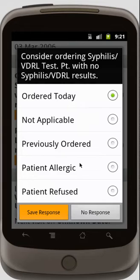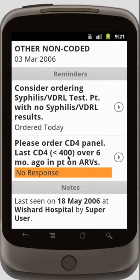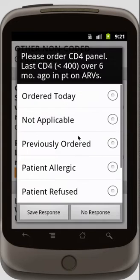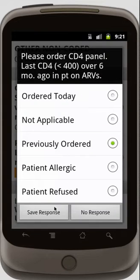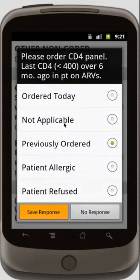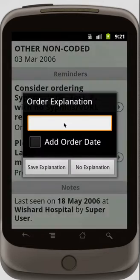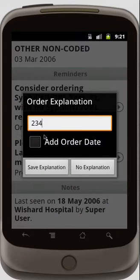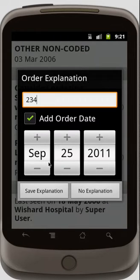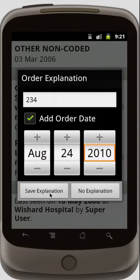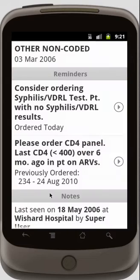For syphilis, I'll order that today. And for CD4 panel, I previously ordered that, so I'm going to put the lab value that I got from the paper result here, and add the order date that I put that in.